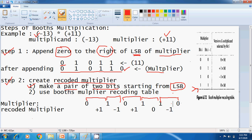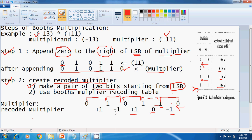Now you have to create the Recoded Multiplier with the help of the Recoding Table. You have to see the bits from right to left — this bit is considered the i-1 bit, and this bit is considered the i bit. In the first pair, 0 and 1: for 0,1 I take minus 1 as the recoding bit. For the second pair, 1 and 1: I consider 0. For 1,0: I take plus 1. Subsequently, I have finished all the recoding bits. This would be the Recoded Multiplier.